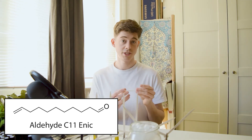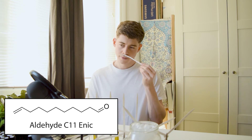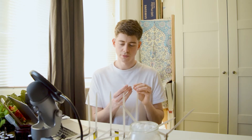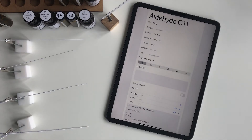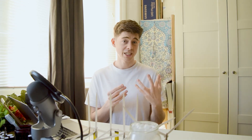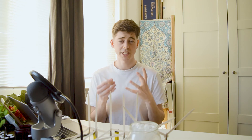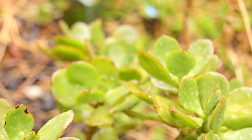Moving on to the next one, which is aldehyde C11, or hendecanal. This one is a little less bright to me — maybe a little less fizzy. It's moving slightly in a musky, powdery direction, whereas the C12 I found was a bit more bright, a bit more of a high-pitched note, a bit cleaner — but it's still quite a waxy, clean, soapy smell. It does remind me slightly of that kind of waxy fruit peel as well, and I could imagine this smell being part of some kind of waxy fruit or waxy plant.